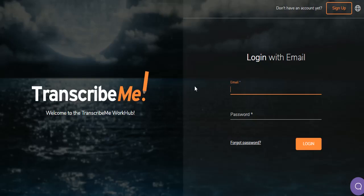Hello and welcome to TranscribeMe's latest transcriber training. In this video we're going to take a look at the transcription page on the new interface.